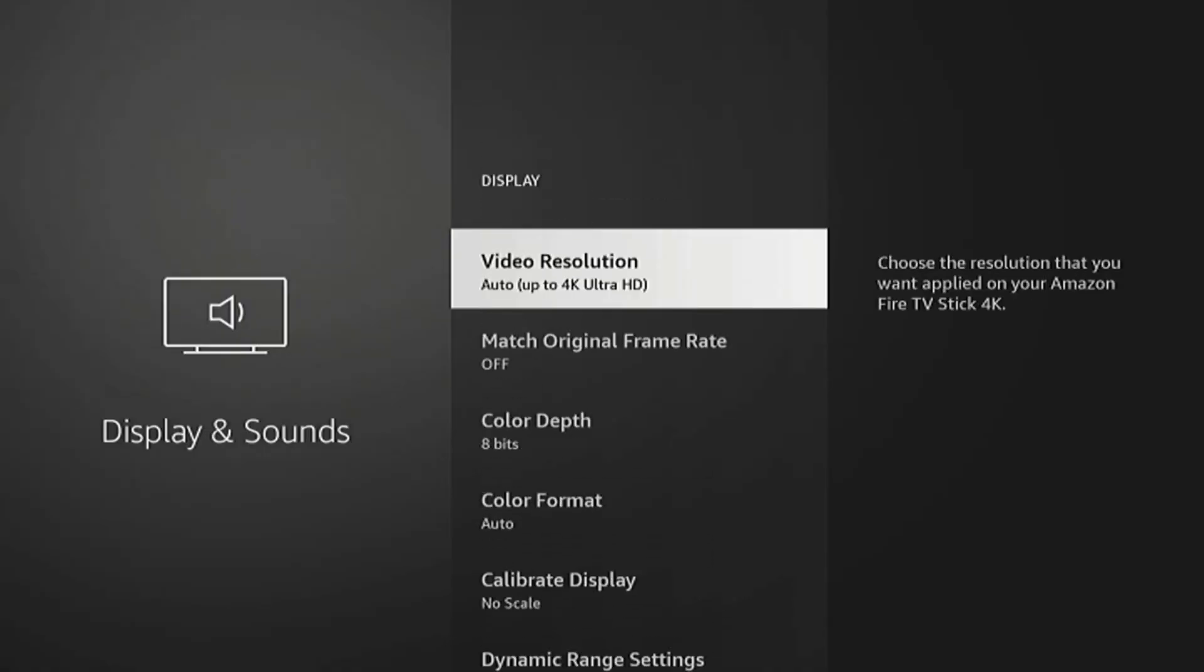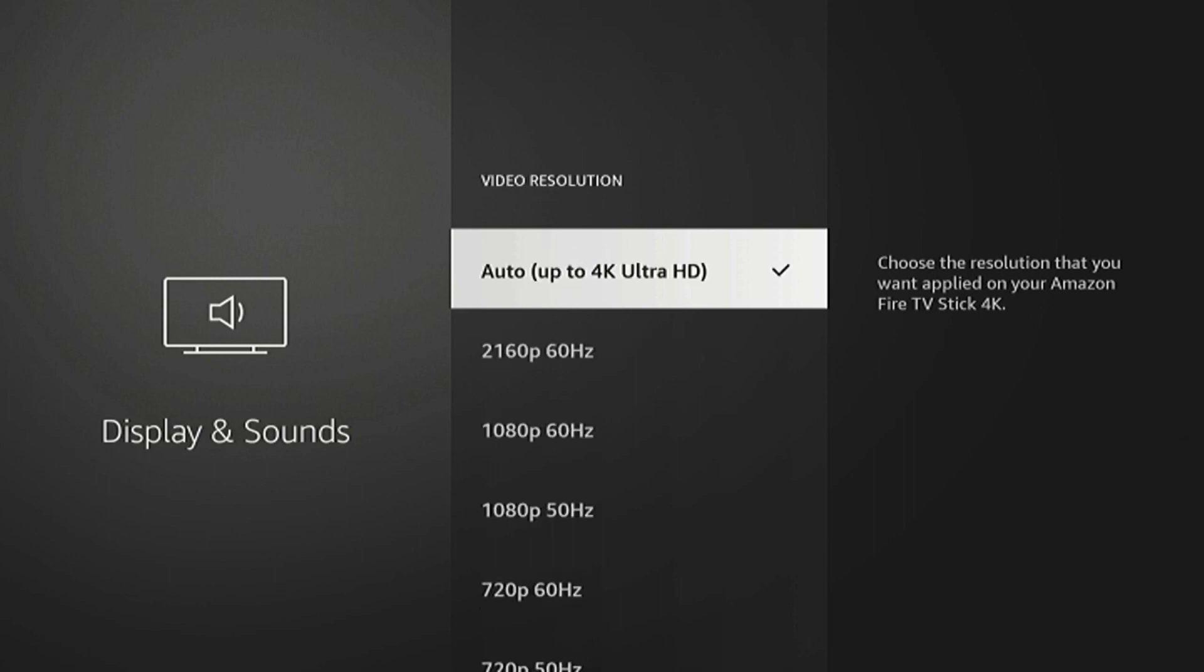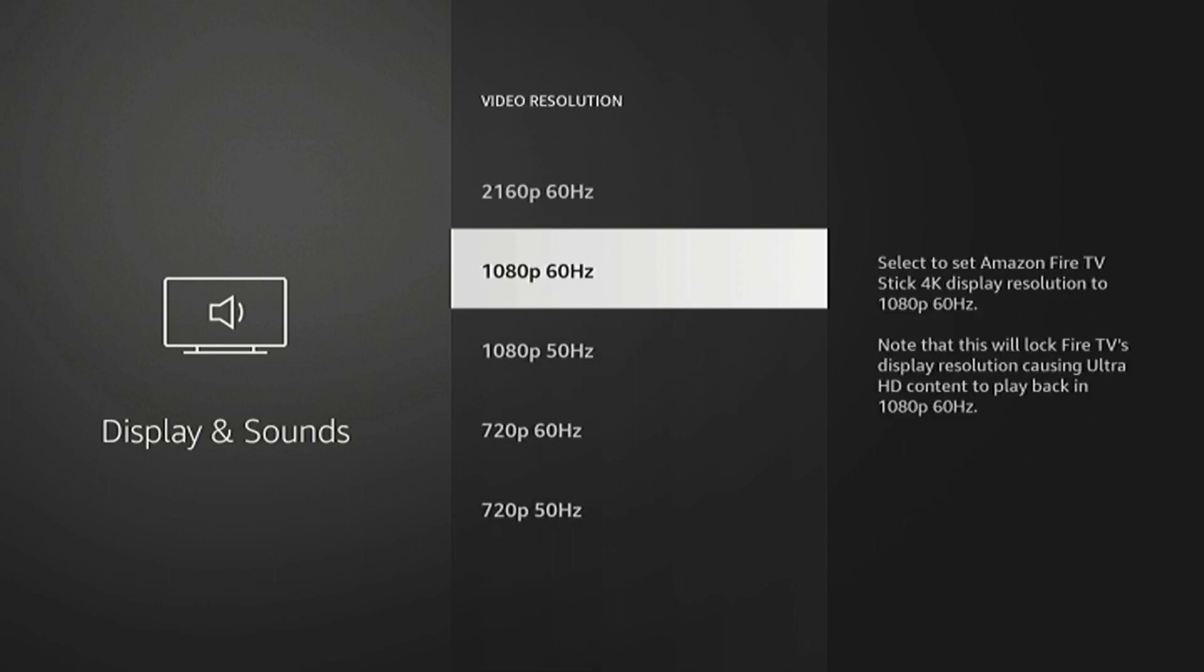And there it is. Video resolution. I'm going to go in there and it'll allow you to change it.